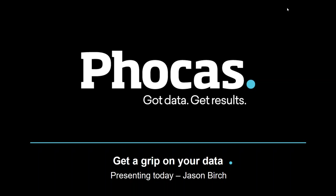Thank you all for joining the Phocas webinar today. I'm going to turn it over to Jason Birch with Phocas software for the presentation. Fantastic, thank you Gary.